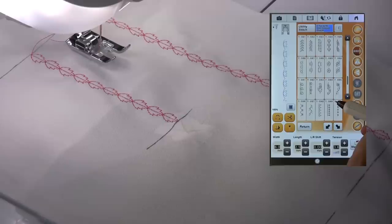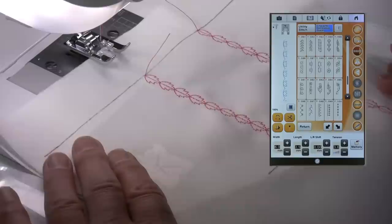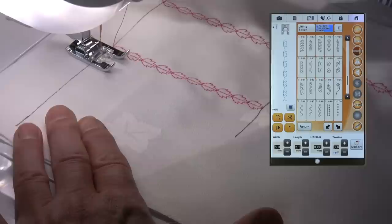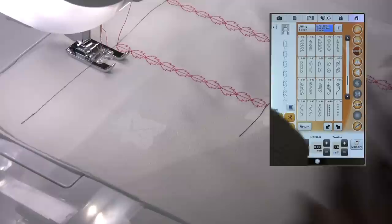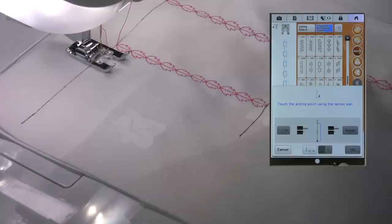So let's choose a stitch down here. We'll go for this one, and we'll start the start point here on the line.